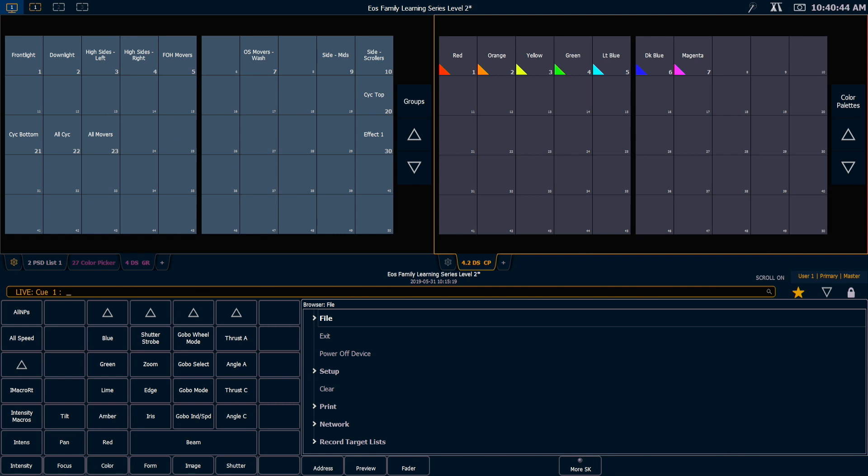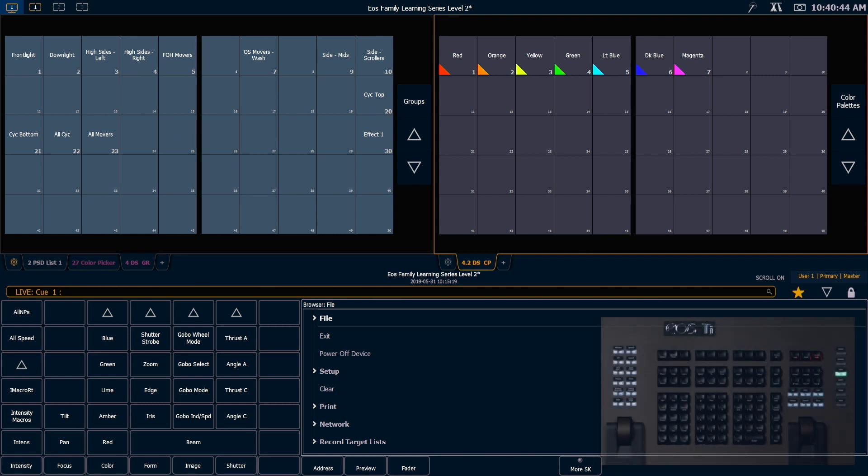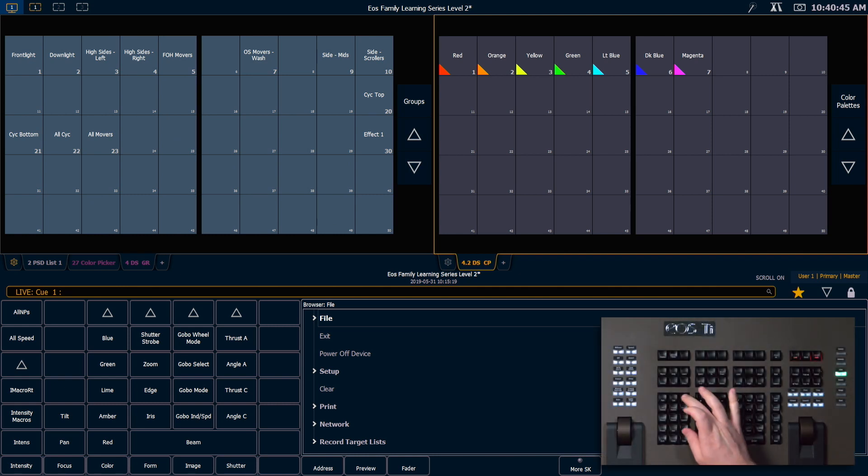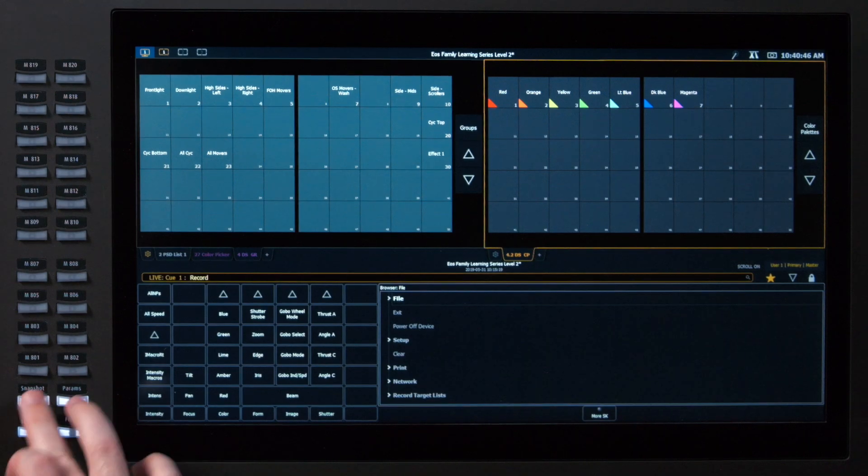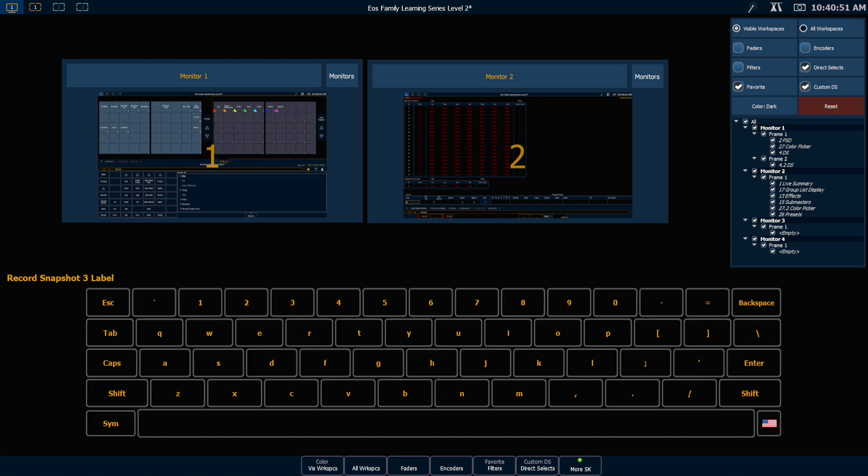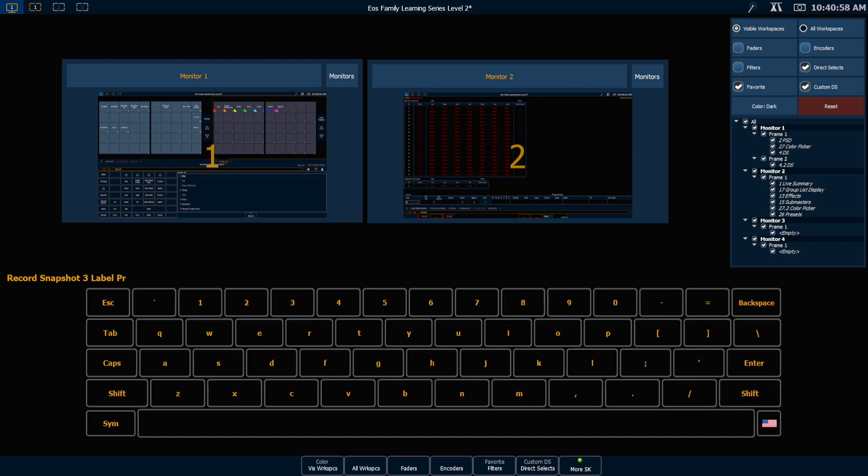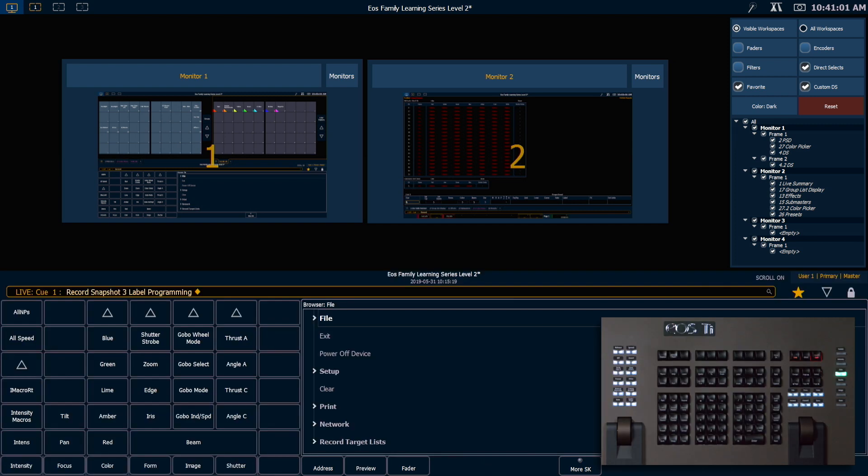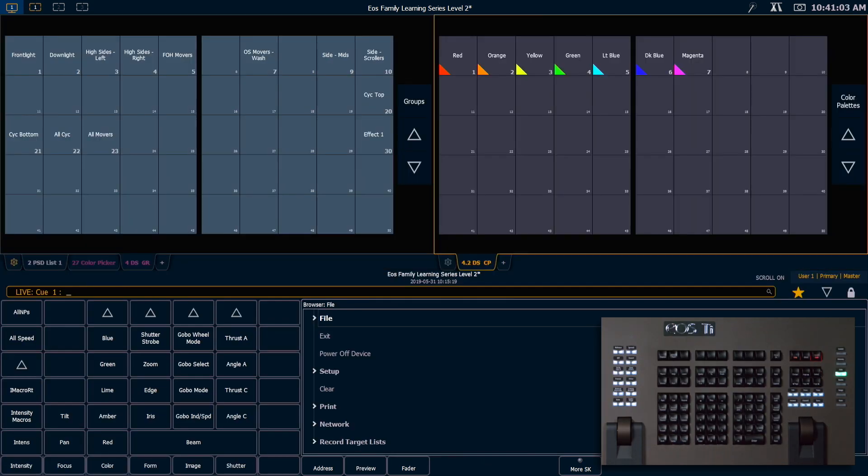So I like this, so I'm going to go ahead and say record snapshot 3, and I can label a snapshot while I'm recording it. So I'm going to go ahead and label it programming, enter, and as soon as I clear my command line, I'll be out of the snapshot editor.